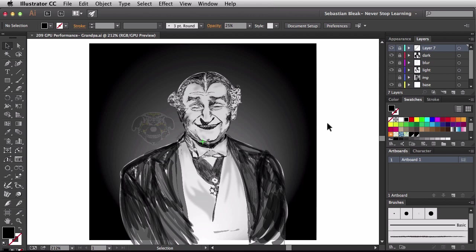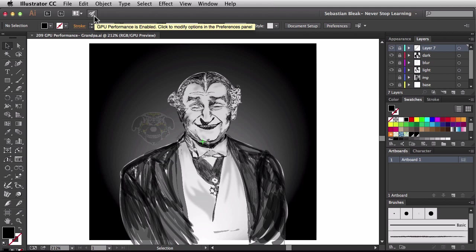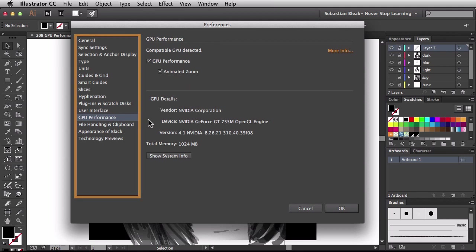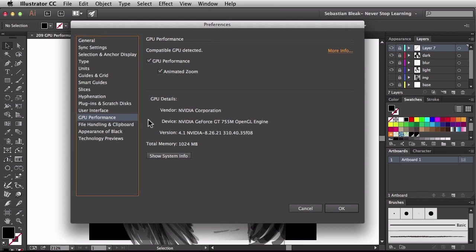People have been asking me what this little rocket ship is over here at the top of my screen. When I hover over it, it tells me the GPU performance is enabled - click to modify options in the preferences panel. So I'm going to click on this little rocket ship. It's going to bring up my preferences, and over here on the left you see the GPU performance is already highlighted.